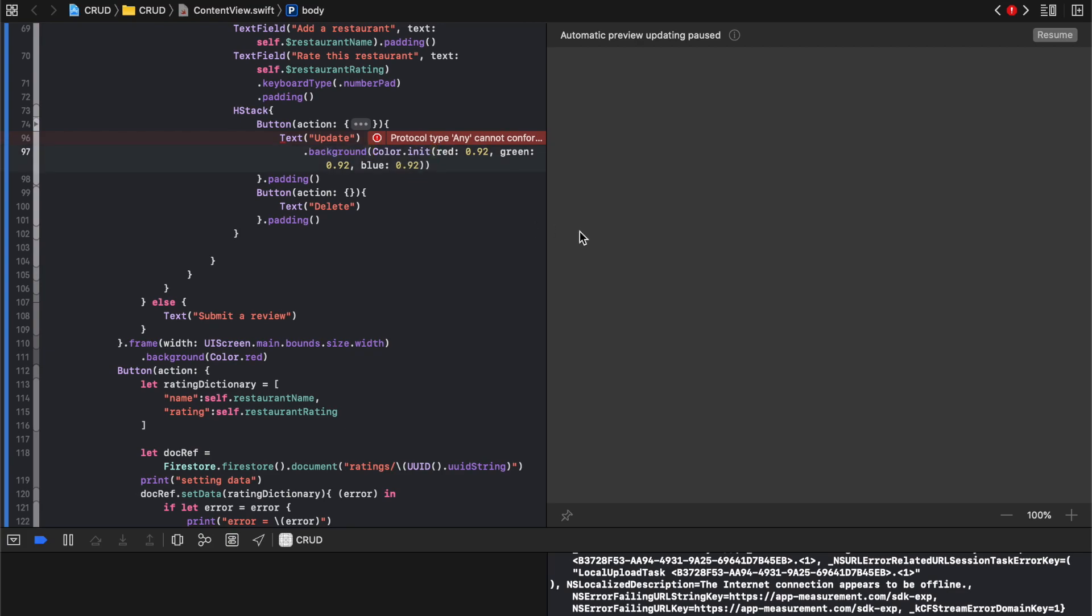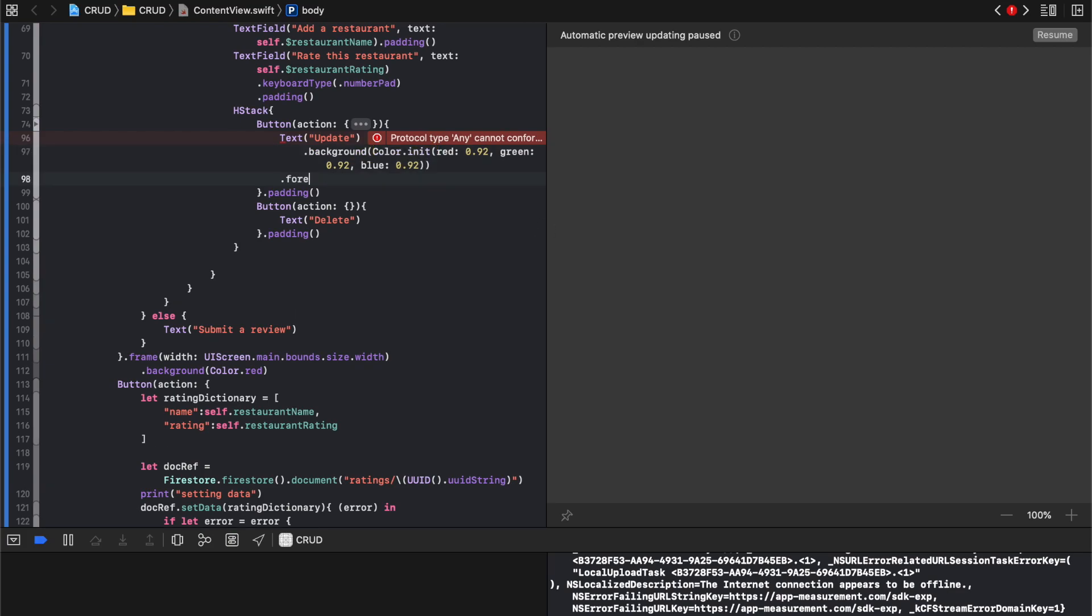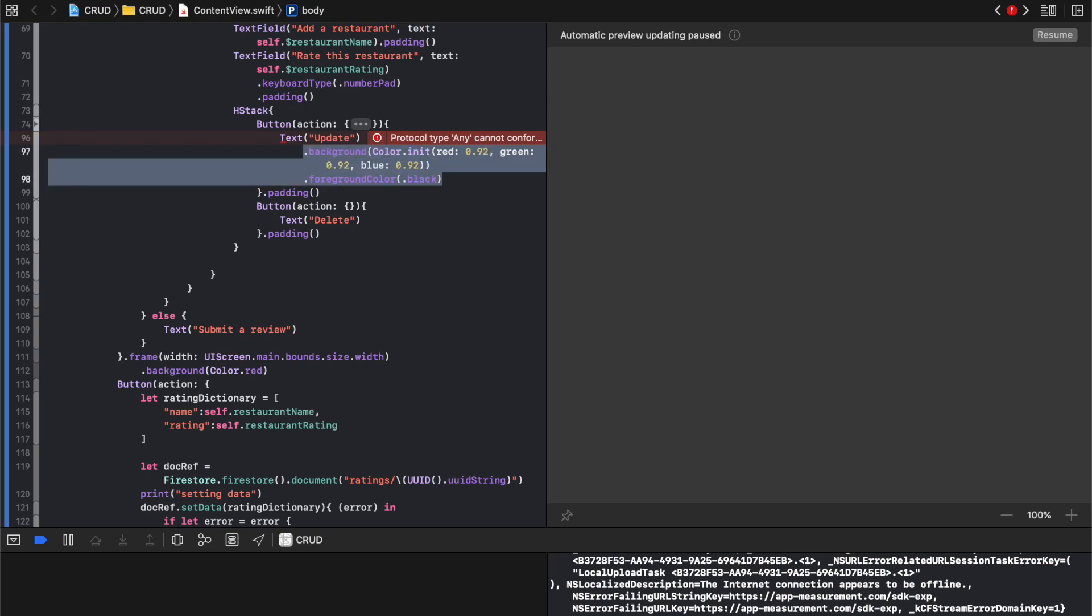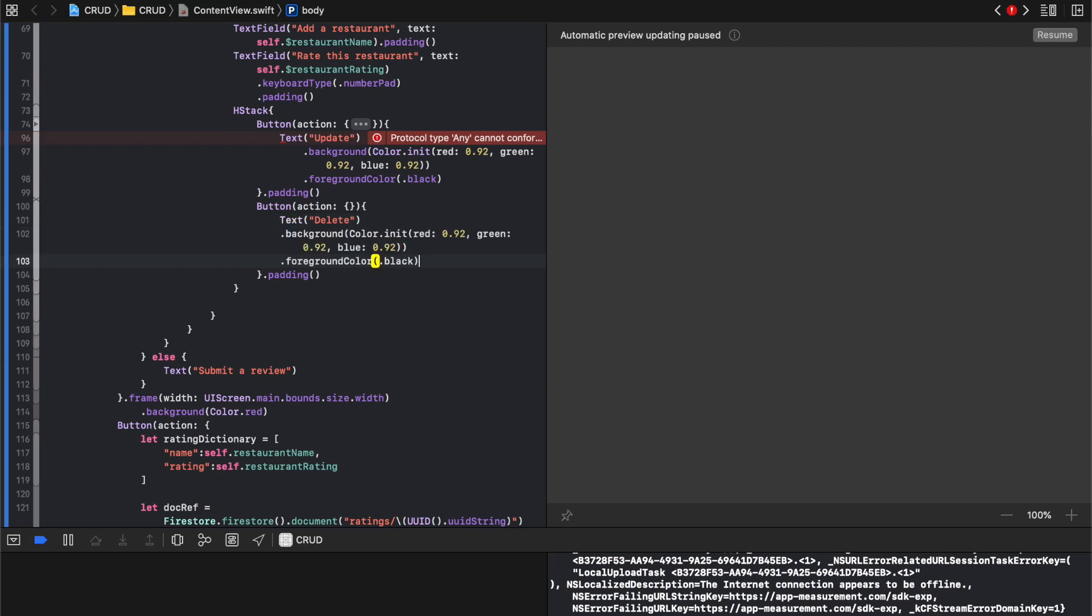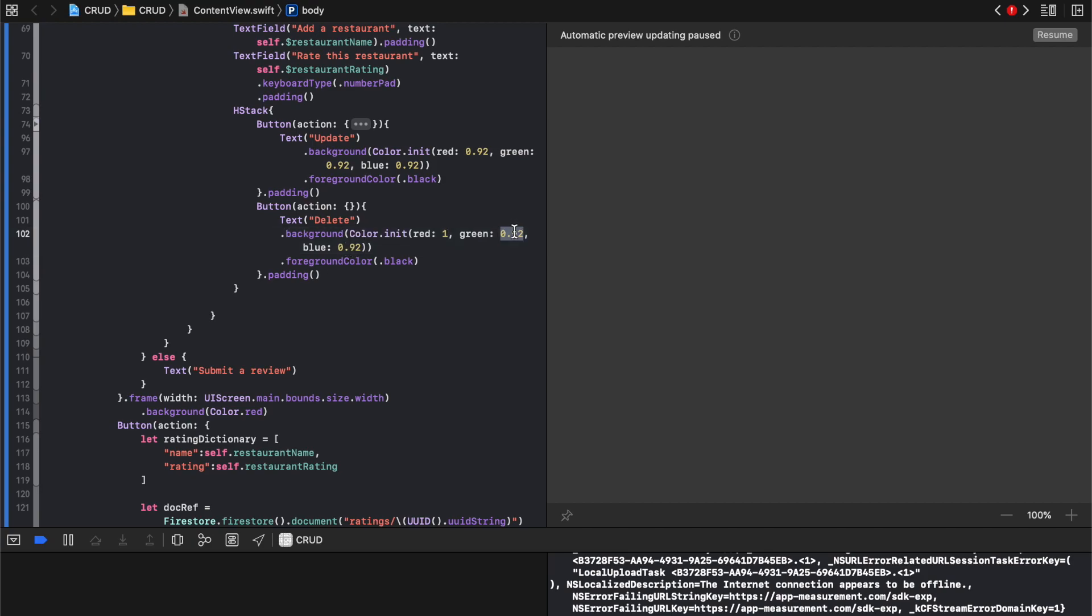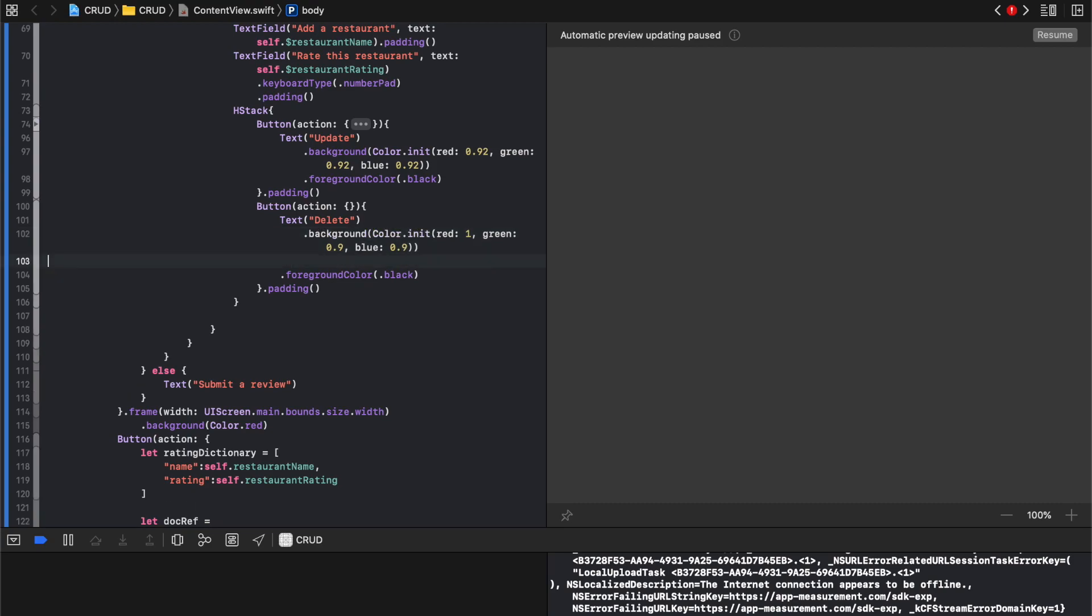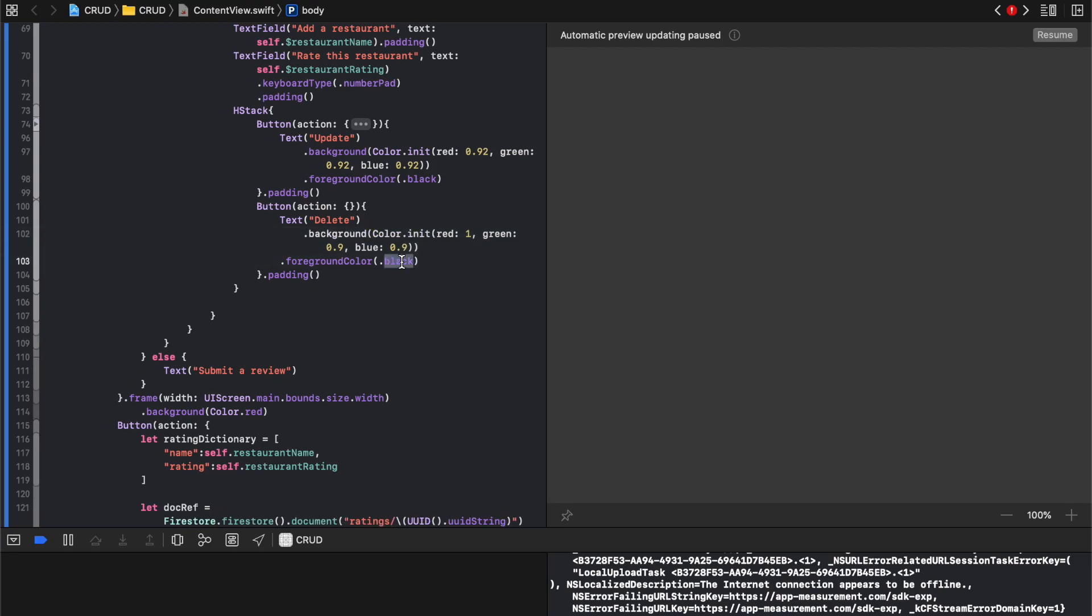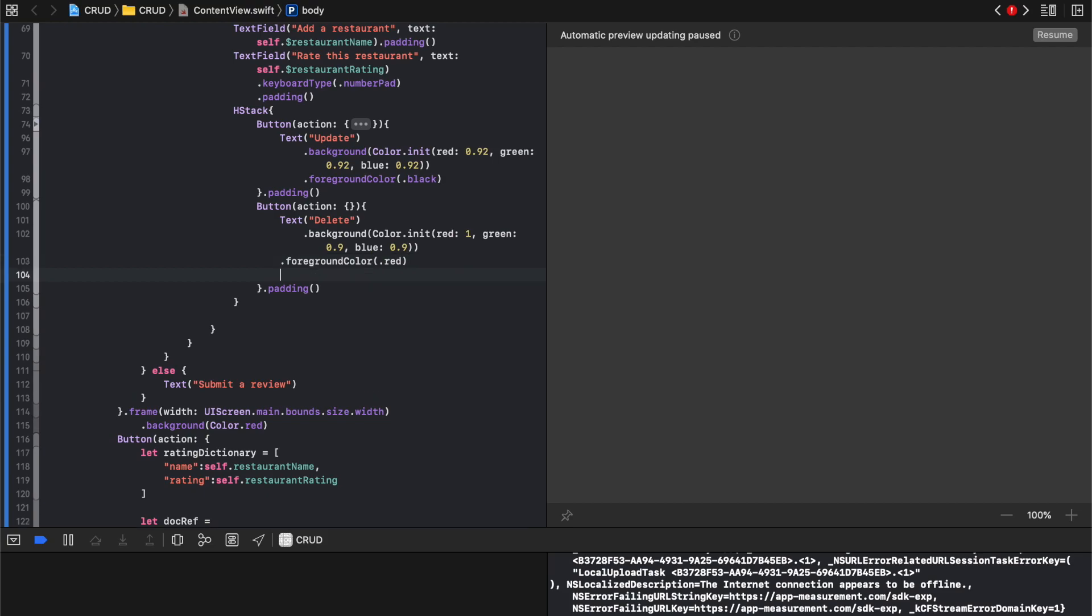I'm gonna say that it's dot foreground color of dot black. And then I'm gonna go down to delete button and it's gonna say background color of let's just say it'll be say one and 0.9 and 0.9. It's gonna be a light red.